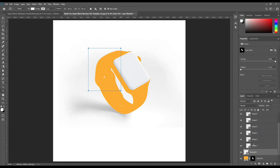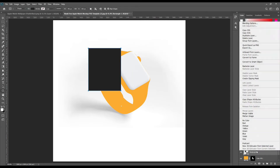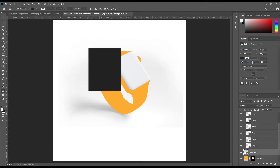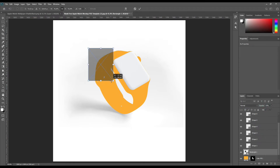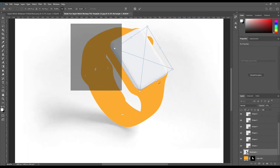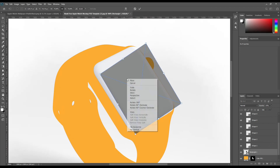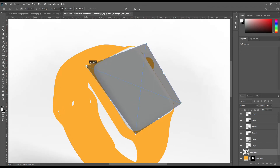Create a rectangle and make it a smart object. Use Ctrl+T to transform, then right-click and distort this object, then mask it out.